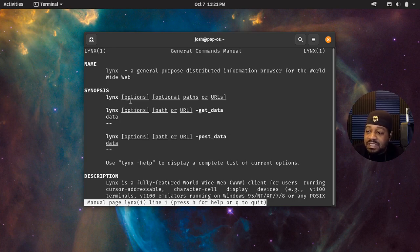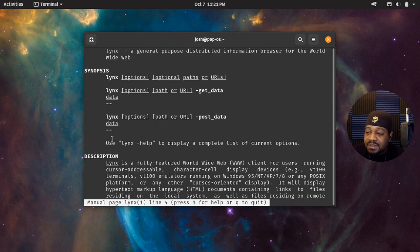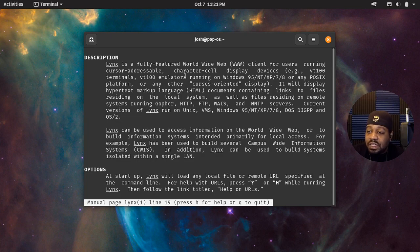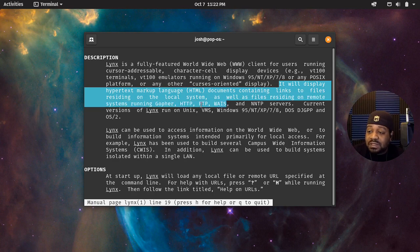So this is the way you use it — you type 'lynx', then the options, and an optional path or URL. You can put the URL in there, and there are a couple other ways to run it, like get_data to get data, or post_data. Let's read the description: Lynx is a fully featured web client for users running cursor-addressable character cell display devices — basically within the terminal. It will display hypertext markup language documents containing links to files on the local system, as well as files on remote systems running Gopher, HTTP, FTP, WAIS, and NNTP servers.